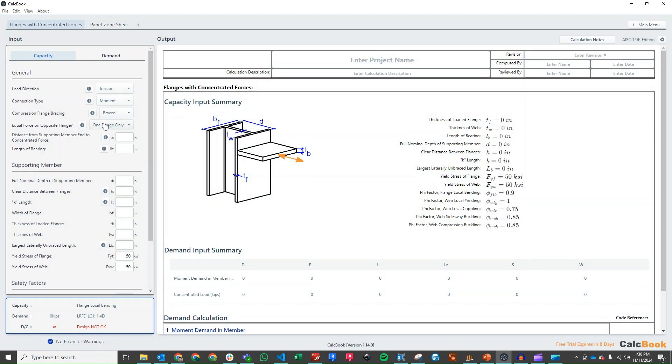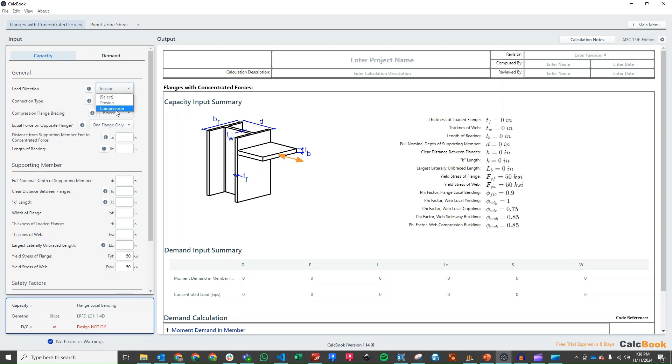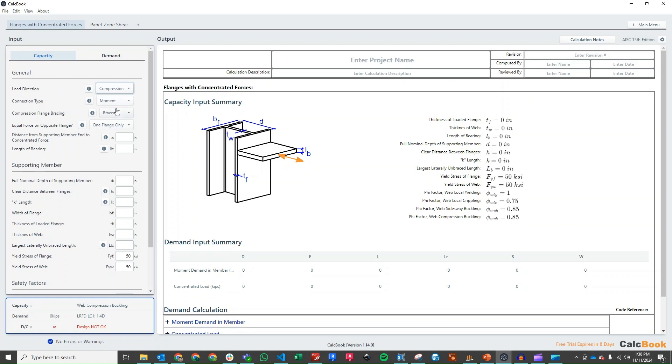We have a few things here that we need to select in order to get our design started. First thing is the load direction. This is kind of set up for more of a generic concentrated loads on flanges. For us, the more critical case is going to be compression, so we'll start with that. We can come back and check tension, but compression checks more failure modes in this connection. So select compression.